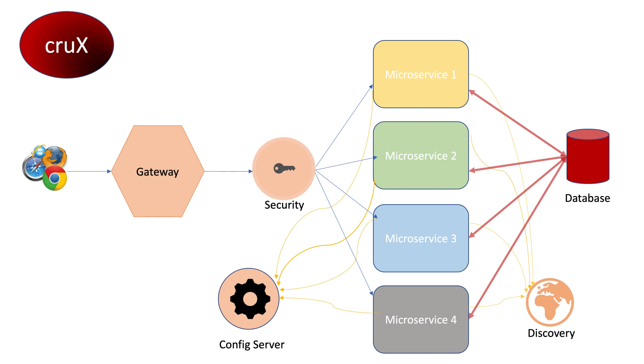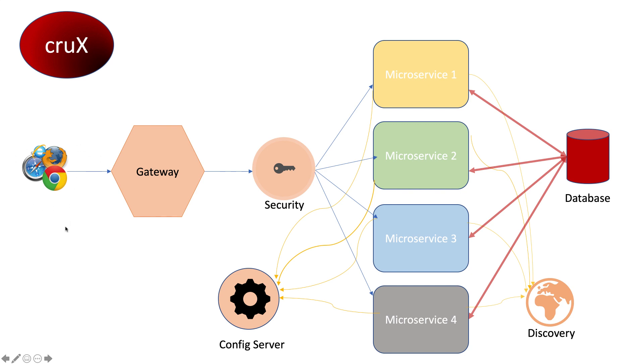Now we'll have a gateway that will have the routing information of all the microservices running. Once a request comes in to the gateway, the gateway decides whether to route to microservice one, two, three, or four, depending on the request.